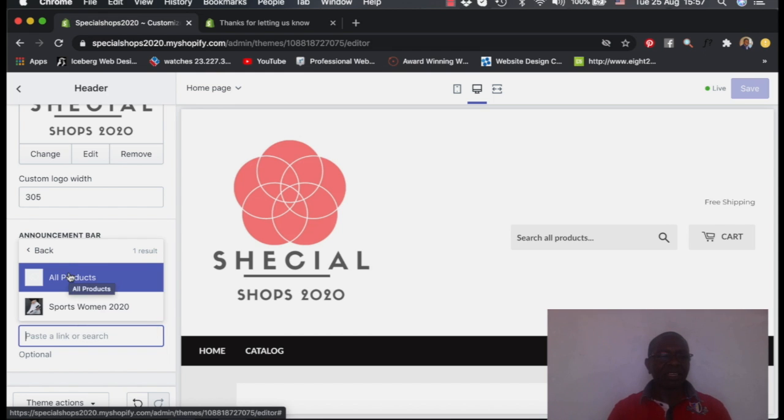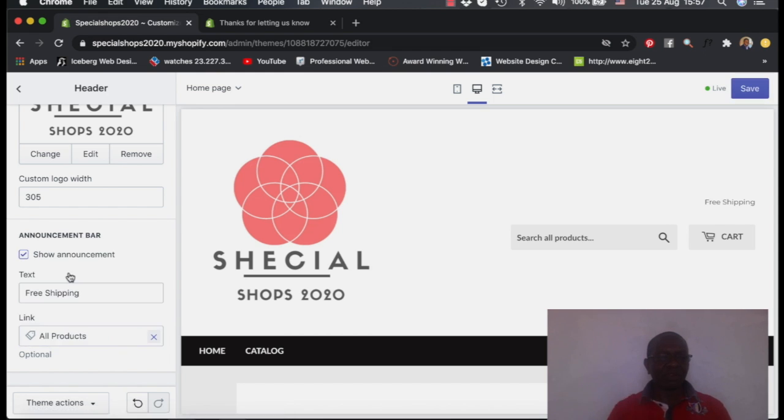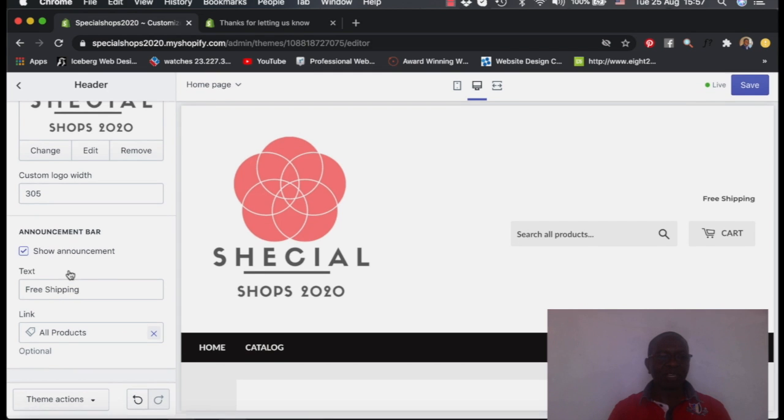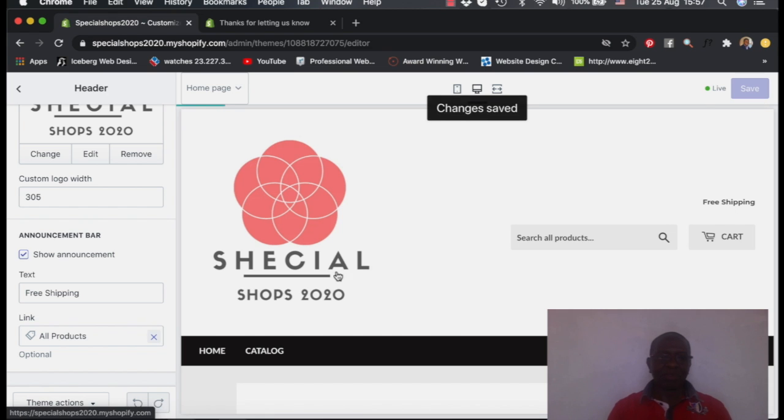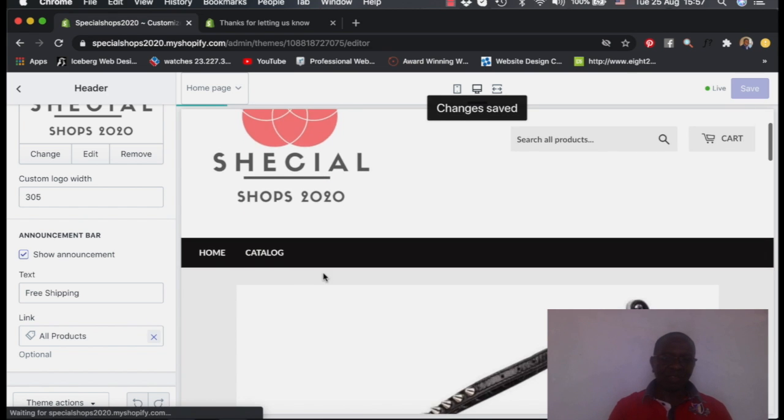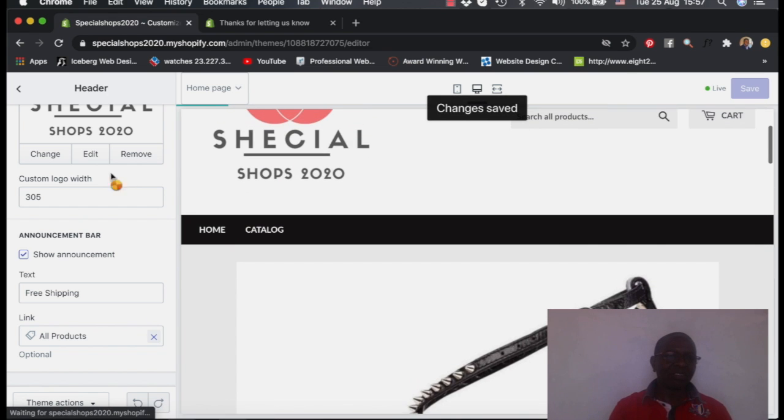So I can select this, but I would rather select all products because we are going to add more products on this store. And then you come here and say save. So that is done, we have done with the logo.